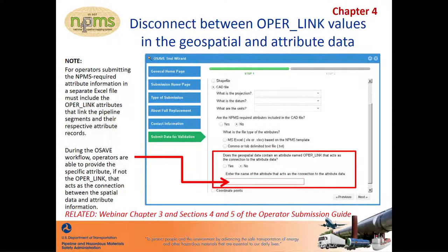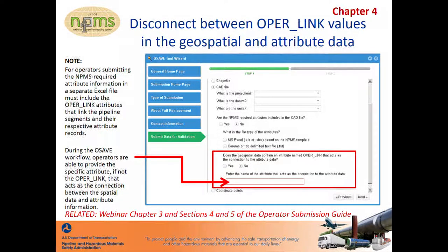Since the purpose of the opera link is strictly to act as a link between the pipeline segments and their respective attribute records, once the link is established, the opera link attribute is removed from the processed submission data. For additional information about OSAVE, you may refer to Chapter 3 of the webinar series and Sections 4 and 5 of the Operator Submission Guide for detailed information related to the opera link attribute.